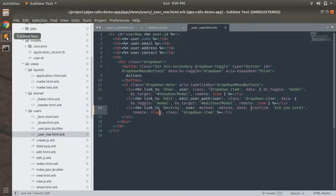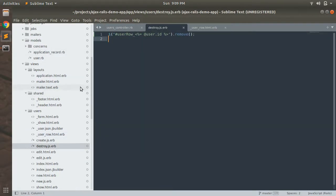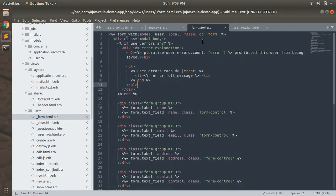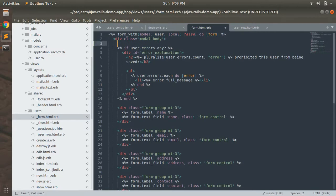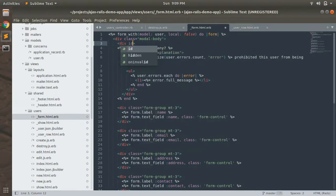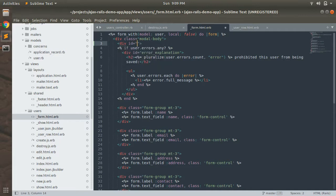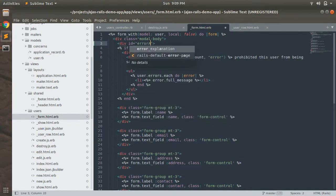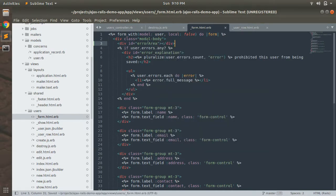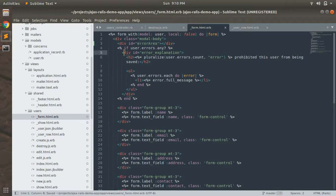First we need to map some elements to the DOM. Open your form.html.erb and add a division inside the modal body. Provide an ID to this element as error area. We will render all of the errors in this error area.